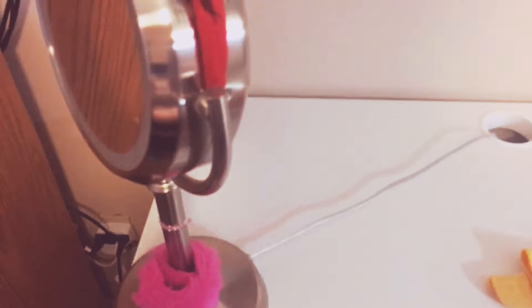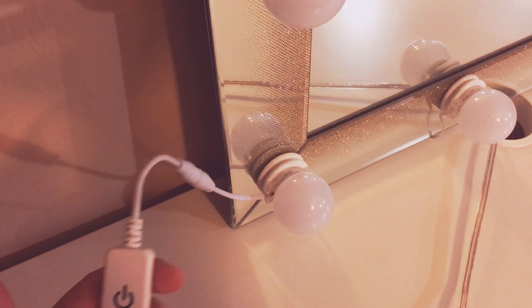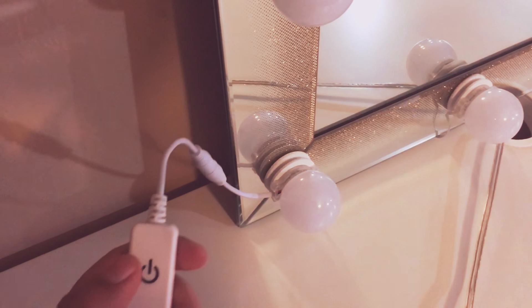I did attach the wires and I pulled them back so you won't be able to see them. And make sure you clean your vanity before you put your light bulbs on. And here it is.